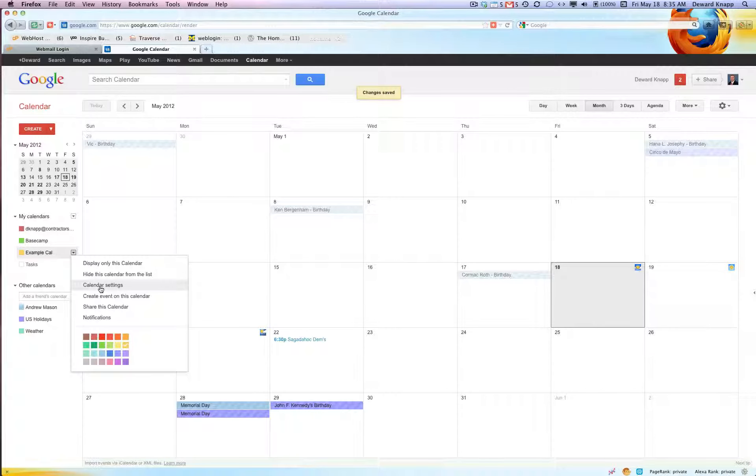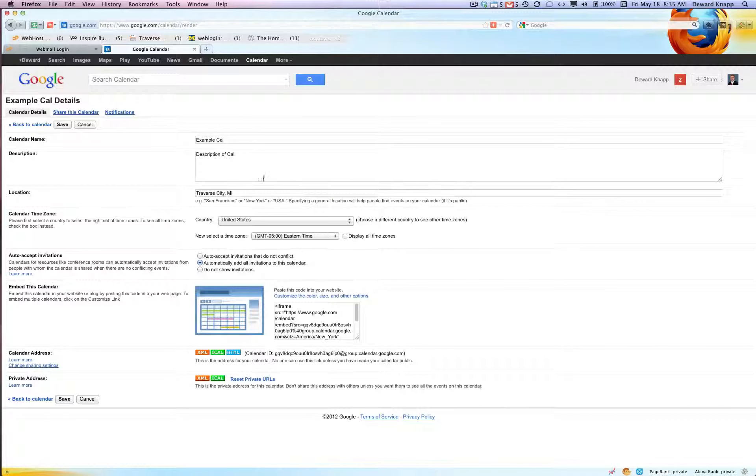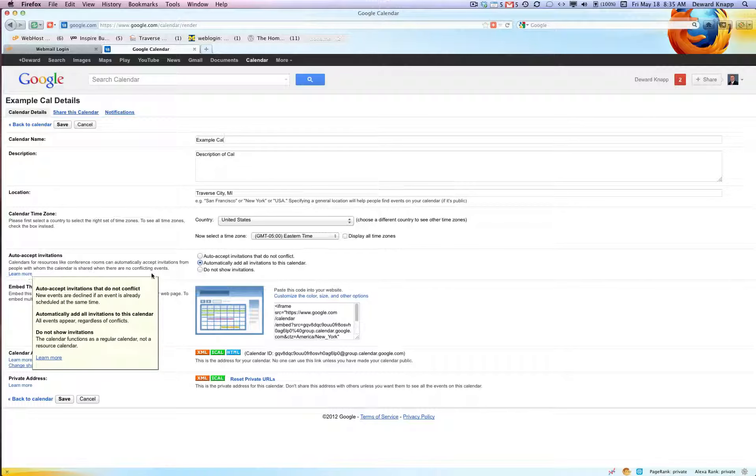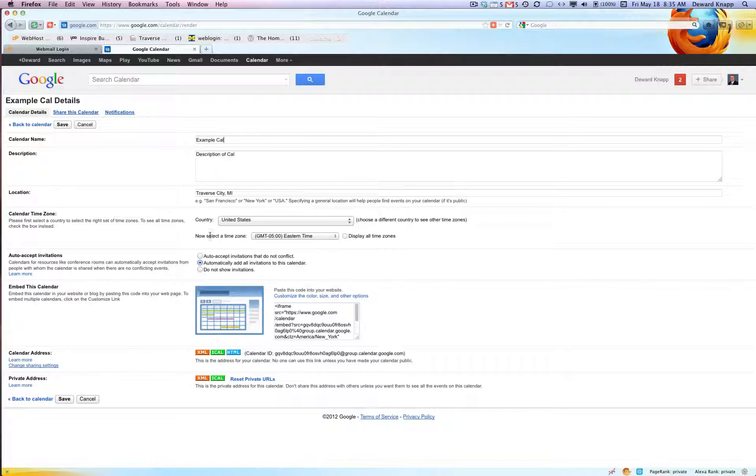In here we drop down again, we can hide this calendar from the list, create. We go back to the calendar settings, notice we've got a few more things. If we want to embed the calendar now that it exists, we can embed that calendar in our website or blog. Do you want to auto accept invitations? All this fun stuff, so look through the settings.